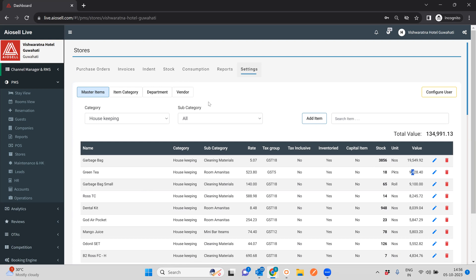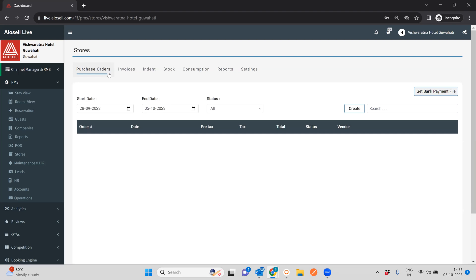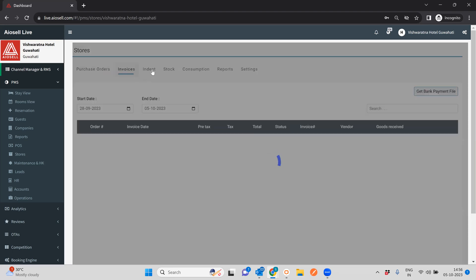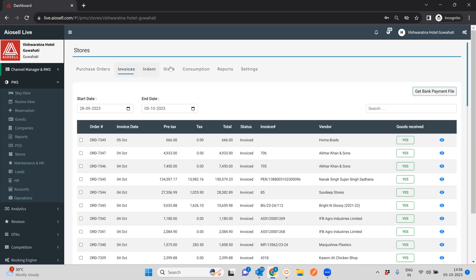Now that we've covered the basic setup of the stores, here is a brief overview of all the stages involved in the stores and inventory management system: we have purchase orders, invoices, indent, stock, consumption, and reports.